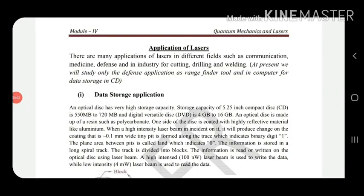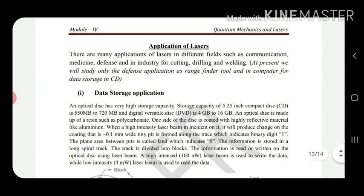Hello everyone. The applications of lasers are wide and varied across many fields such as communication and medicine. We have already seen cutting and drilling of metal or wood by laser beam. Now we will look at two applications: one is data storage and another is defense range-finding.